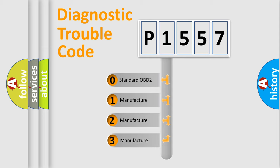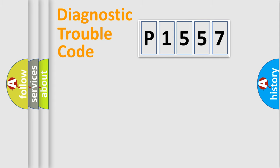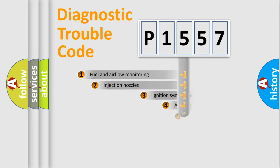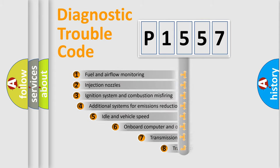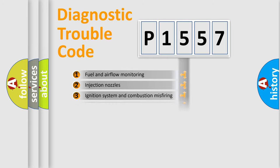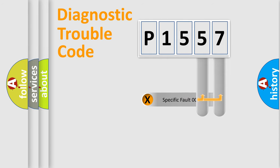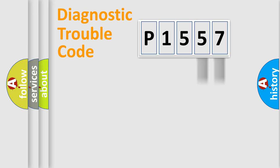If the second character is expressed as zero, it is a standardized error. In the case of numbers 1, 2, 3, it is a manufacturer-specific error. The third character specifies a subset of errors. The distribution shown is valid only for the standardized DTC code. Only the last two characters define the specific fault of the group.